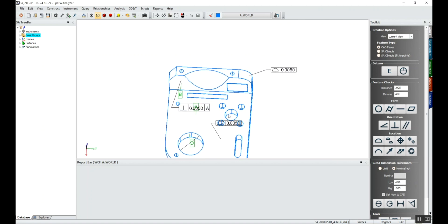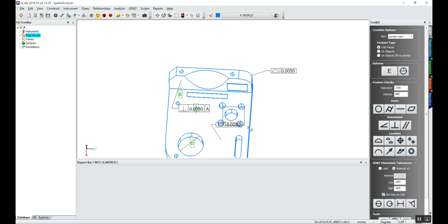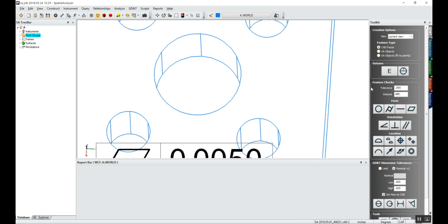And then maybe this back hole we'll do something a little different. We'll say we want to do an at maximum material condition, and we'll say relative to A, B, and D.